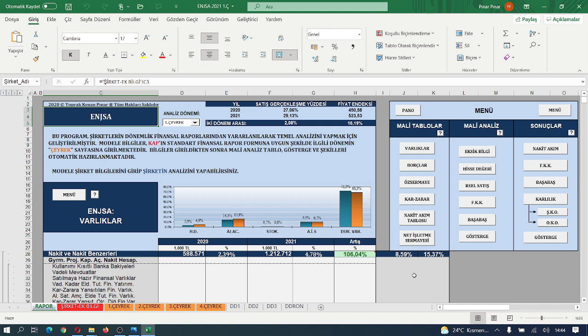Merhaba arkadaşlar. Bugünkü eğitim programımızın konusu nakit akım yani para akım tablosu. Bir arkadaşımız Samsun'dan sağlıkçı bir arkadaşımız nakit akım tablosunun önemini sormuş, bu konuyu işleyelim. Evet gerçekten önemli. Model şirketimiz Enerjisa.